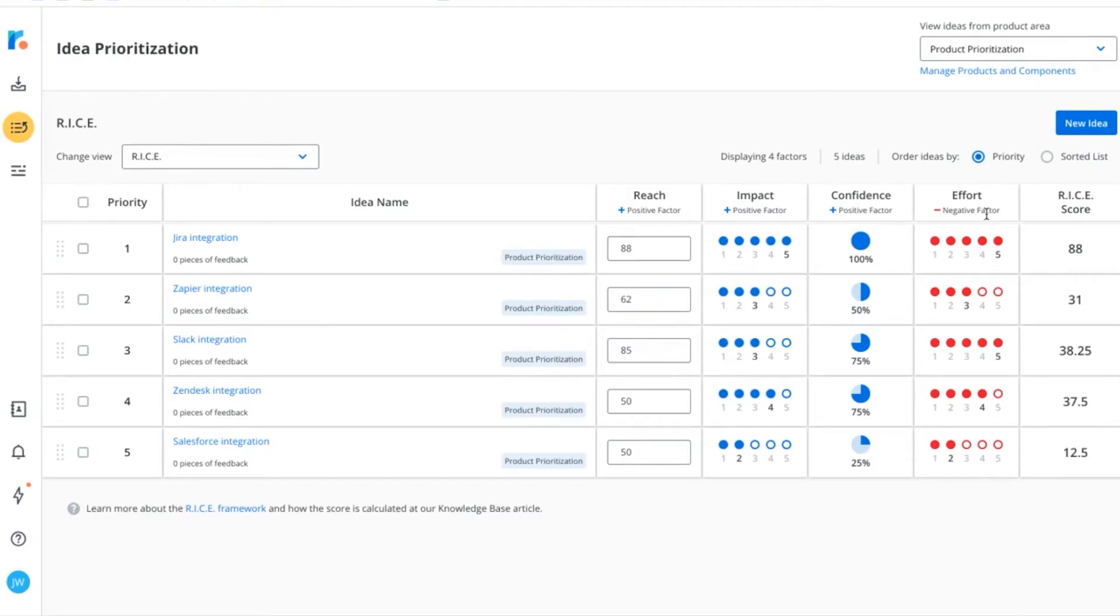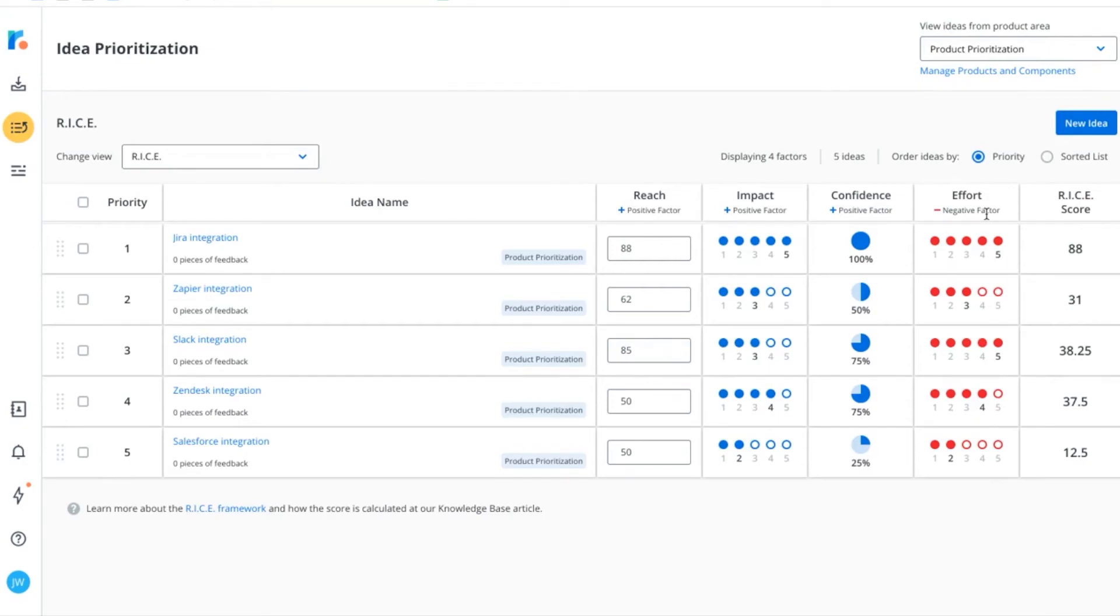Often seen as being more detailed than Value vs. Effort, RICE encourages solidifying your research and confidence before prioritizing any ideas that are perhaps more flashy and exciting from the outset. Just like with Value vs. Effort, you can see your scores automatically change based on any adjustments you make.